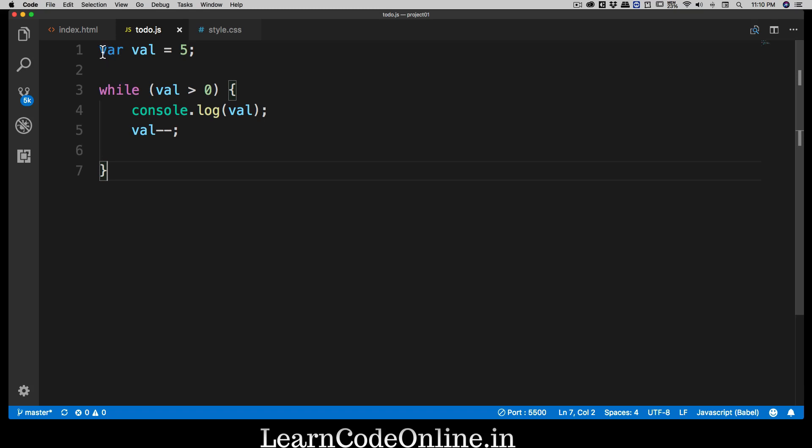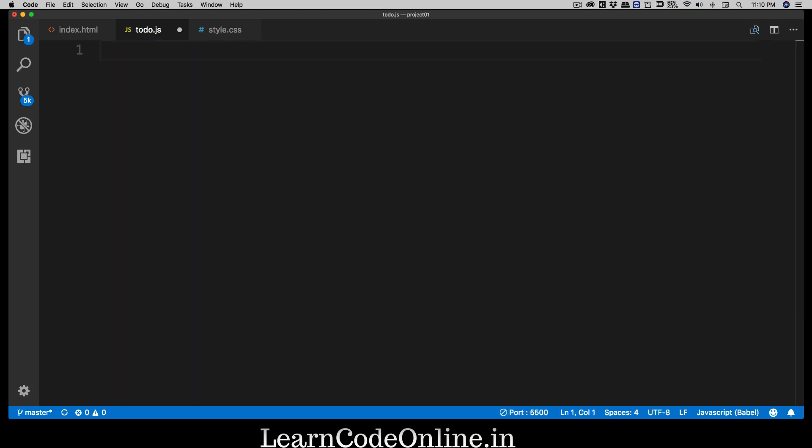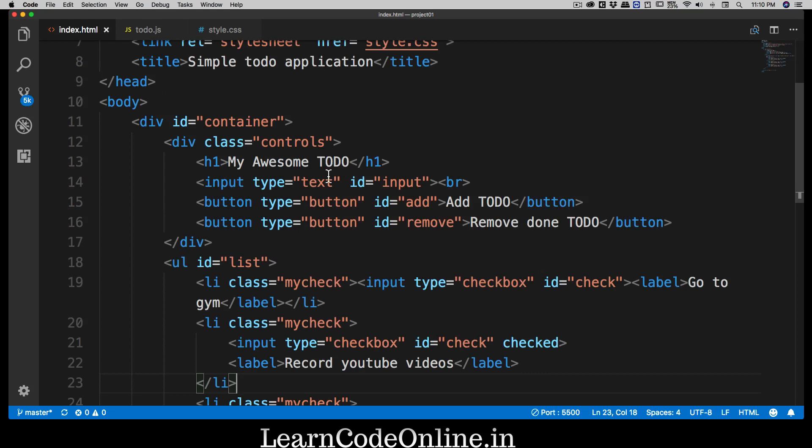Okay, so now that you have knowledge of how while loop works and also how createNode works, in the next video we can work on writing the exact to-do application that our application requires in here for this index file. So that's it for this video, and let's catch up in the next one.